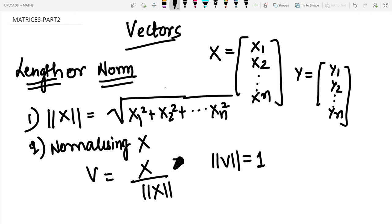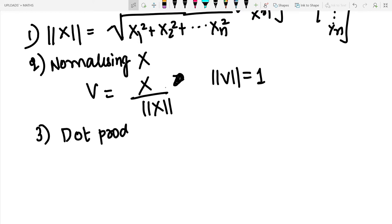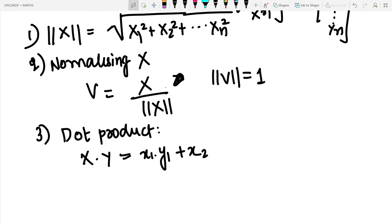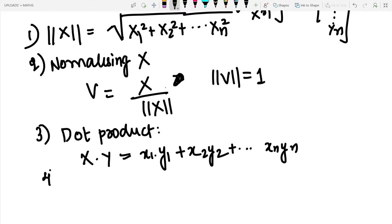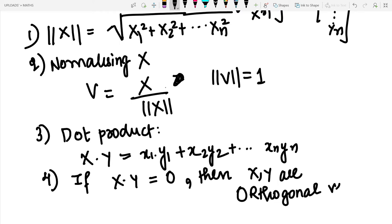Now we are discussing the dot product. The dot product is similar to what we have studied in school: x dot y equals x1*y1 plus x2*y2 up to xn*yn. If the dot product of x and y equals zero, then x and y are called orthogonal vectors.